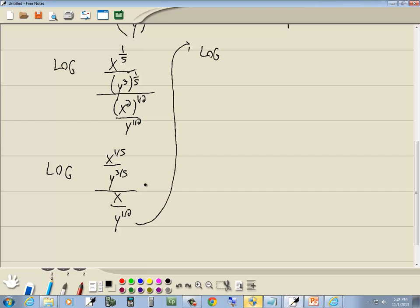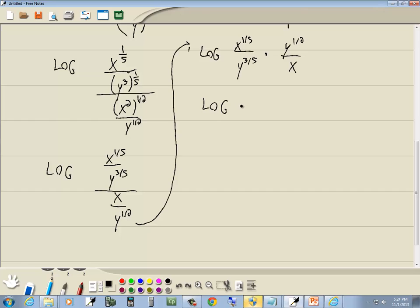Well, if you've got a single fraction in the denominator, you can flip it and multiply it times your top part. So this is going to become x to the one-fifth over y to the three-fifths, times y to the one-half over x. Which then gives us log of x to the one-fifth times y to the one-half, over y to the three-fifths times x to the first power.